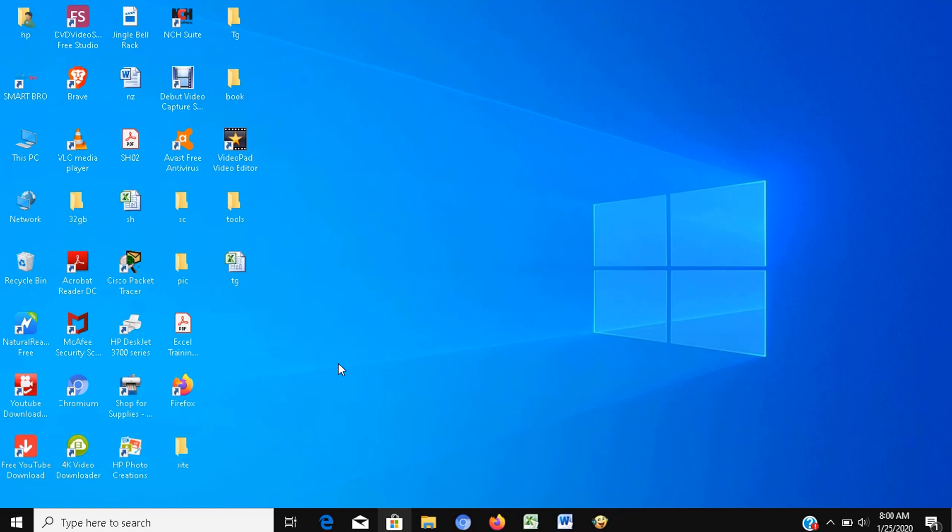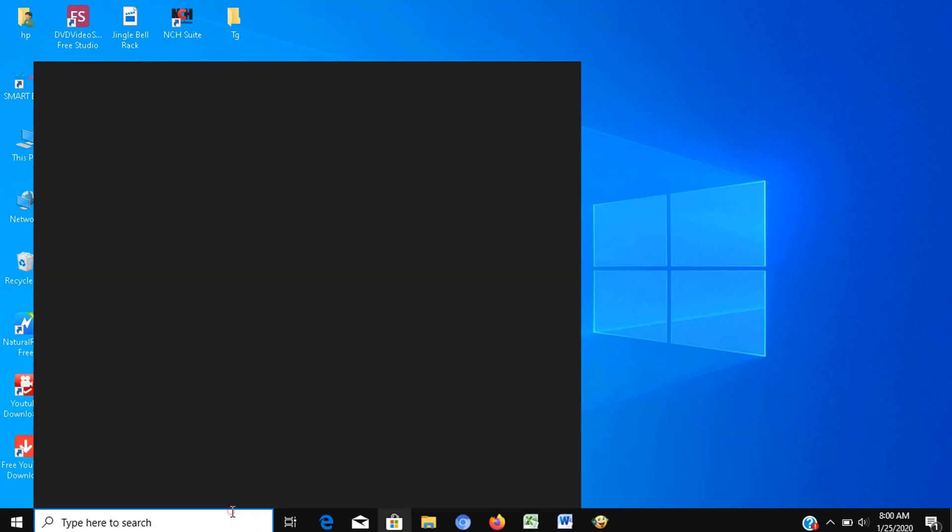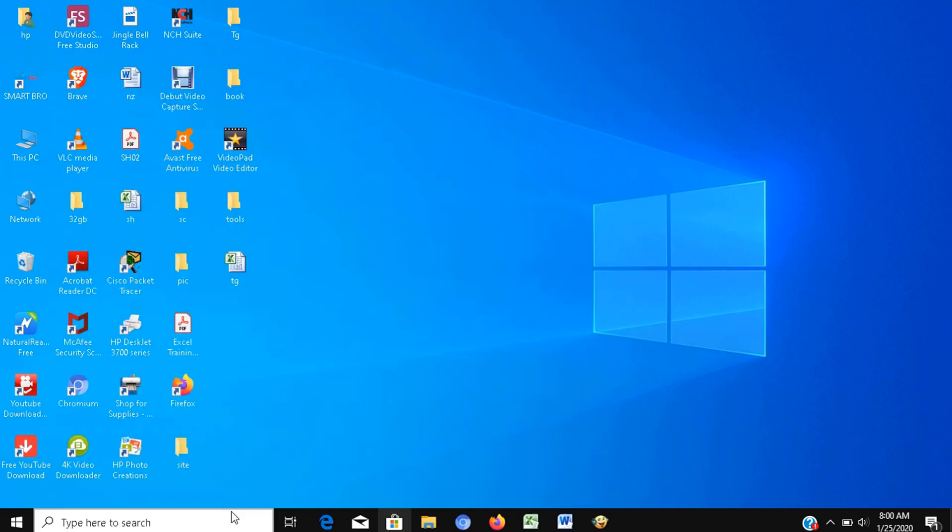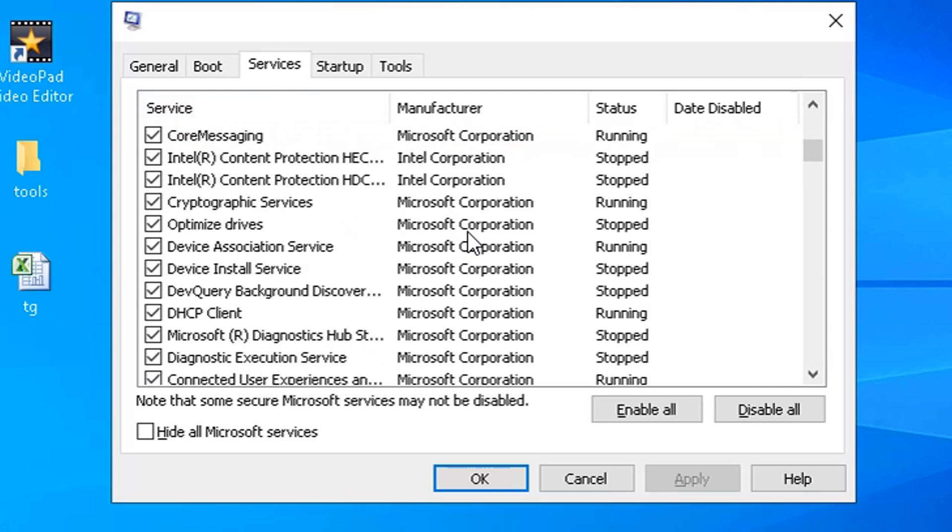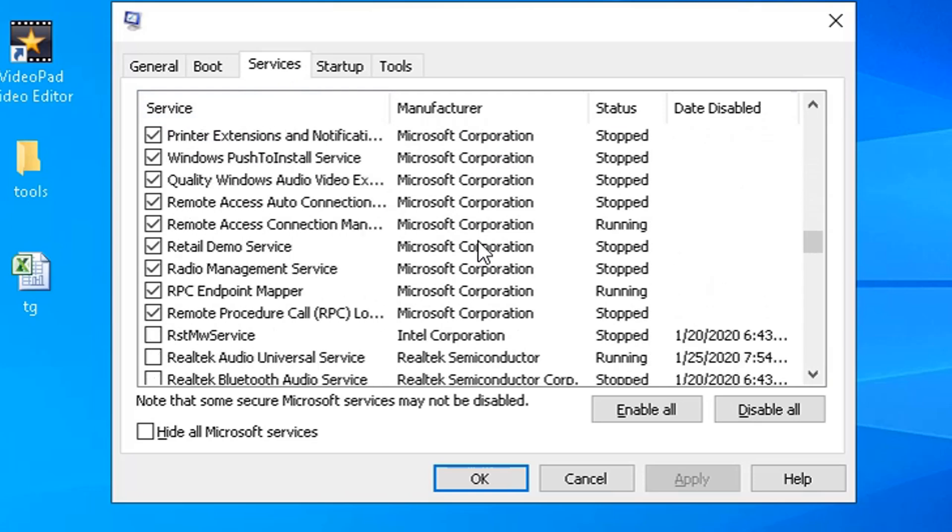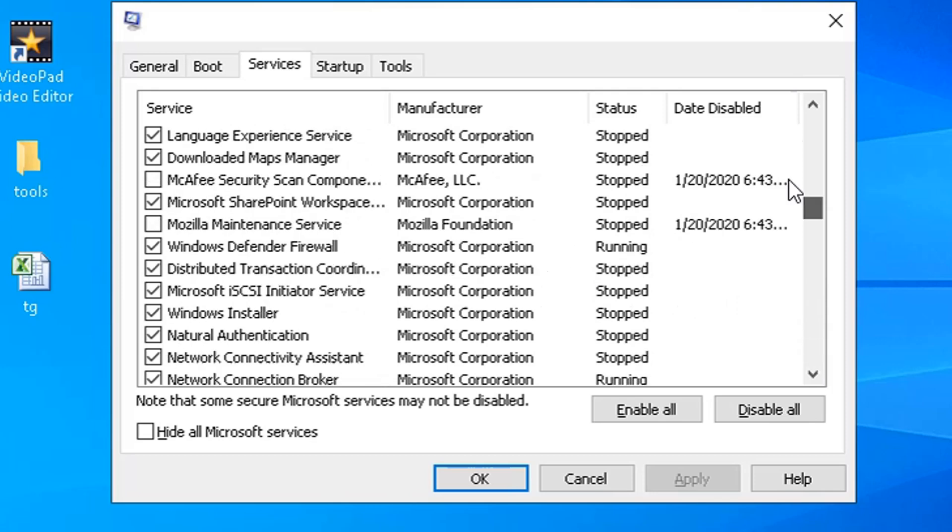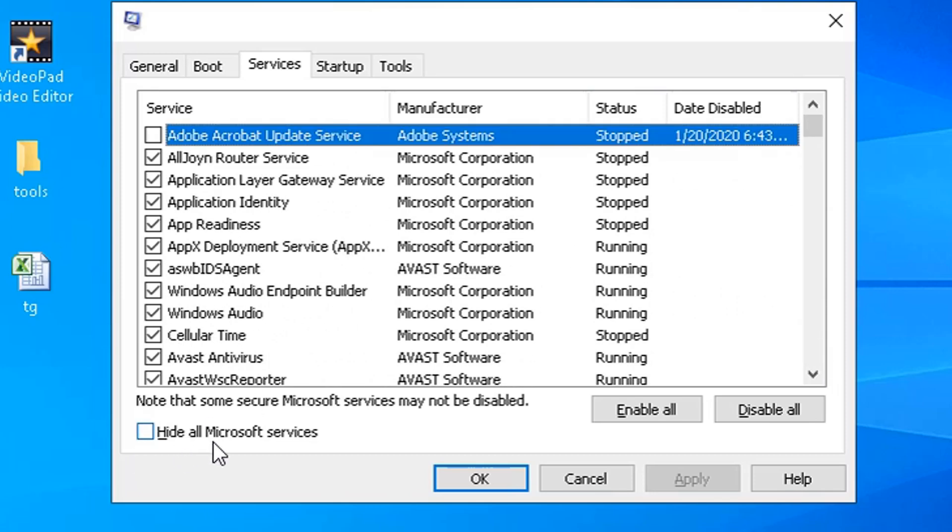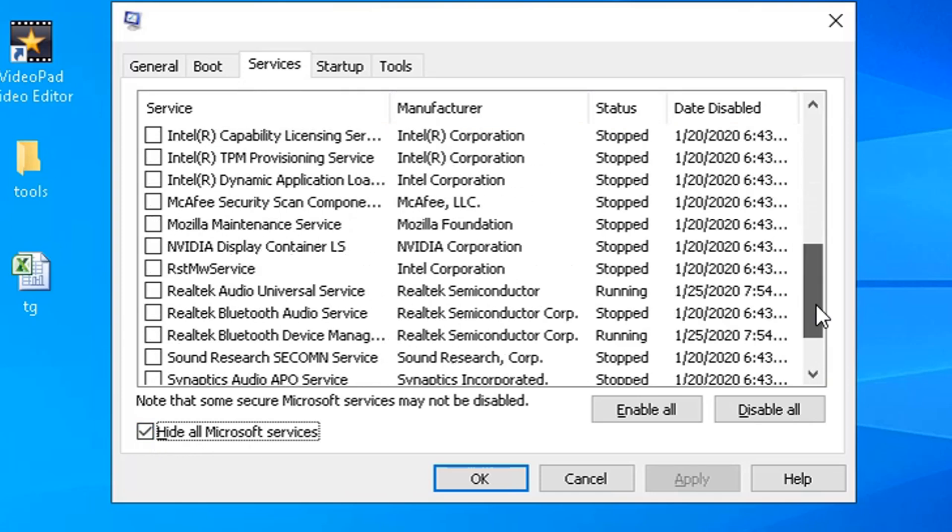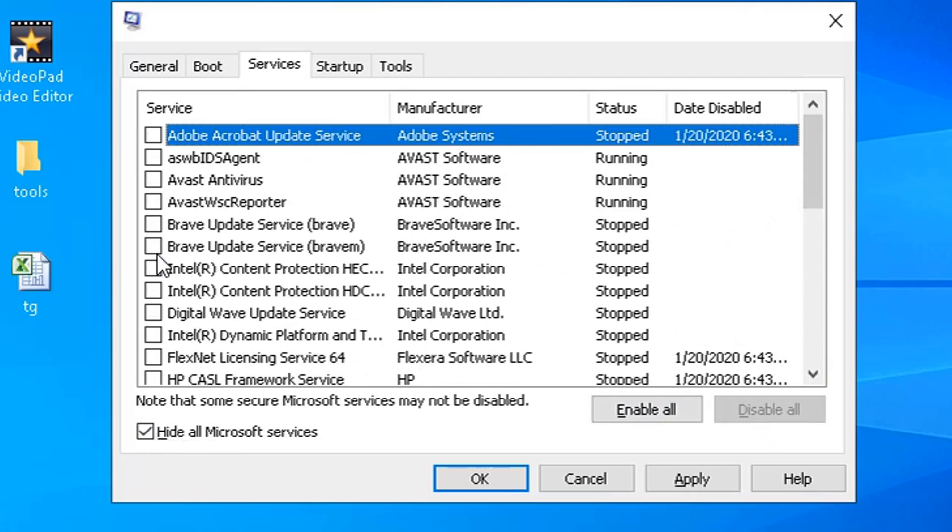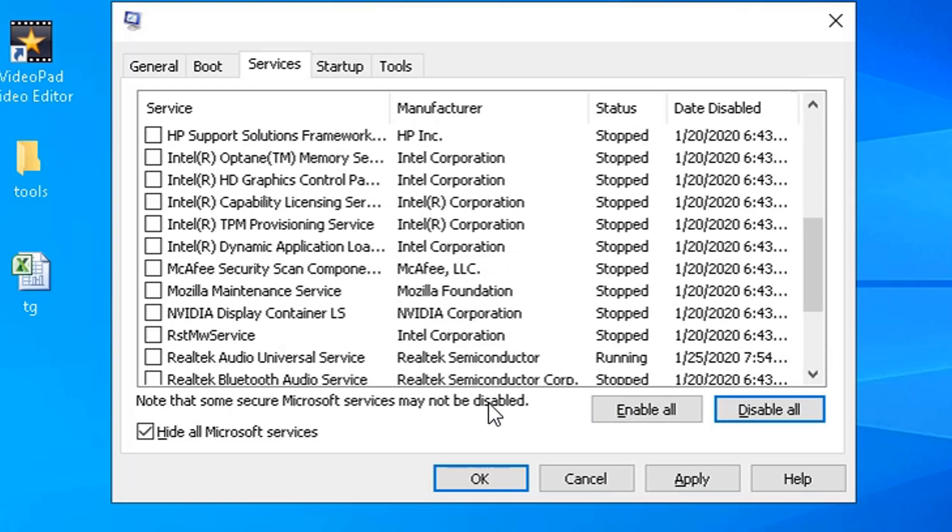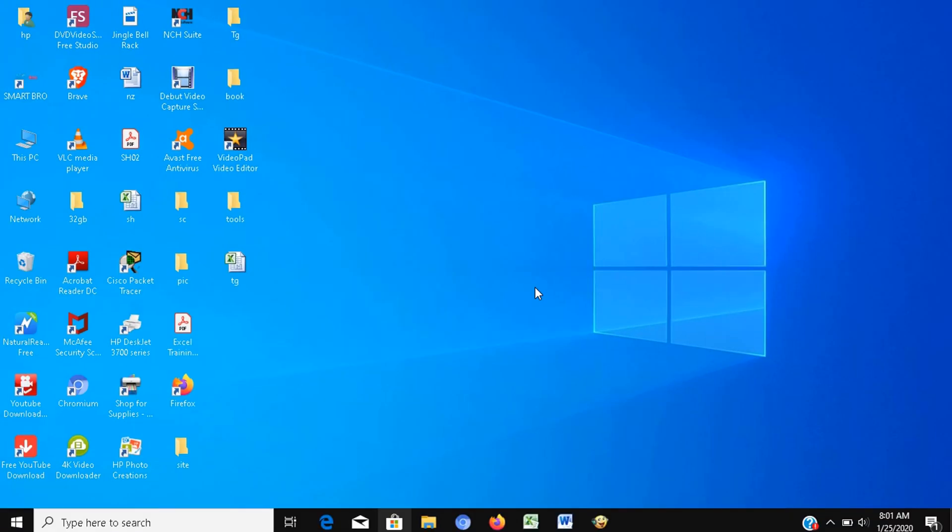Step number eight, reduce runtime service. To do this, go to run and type msconfig then press enter. Go to services. As you can see here, there are many services running including Microsoft services. What we have to do is hide first all Microsoft services by checking hide all Microsoft service to avoid accidentally disabling. Then click disable all, then you can select manually which services you need. Then click apply. And for this to take effect, you have to restart your computer. But for now, I will click exit without restart to show more demo.